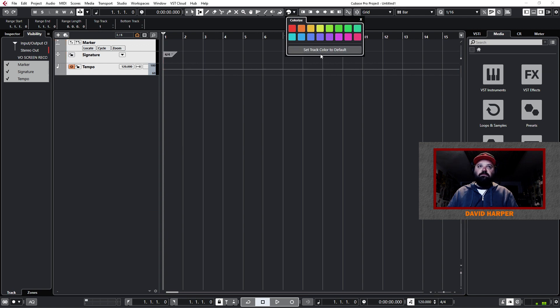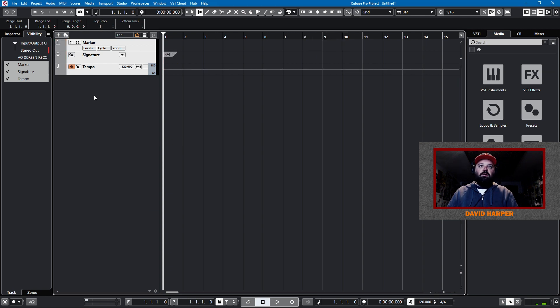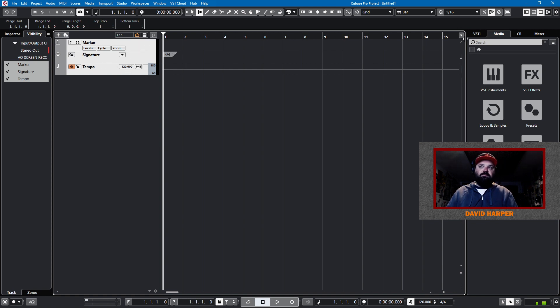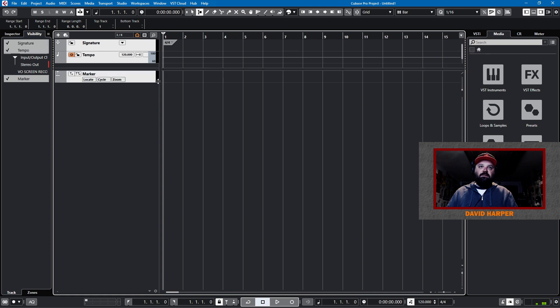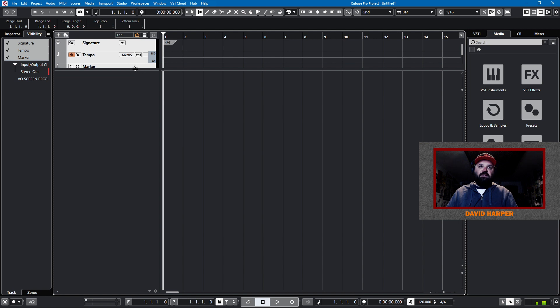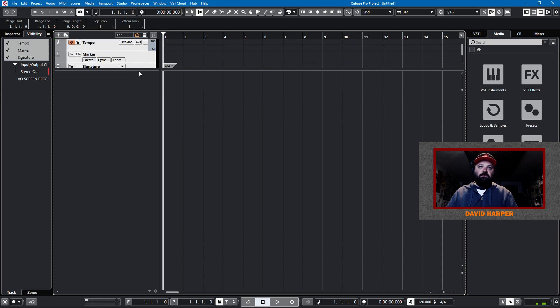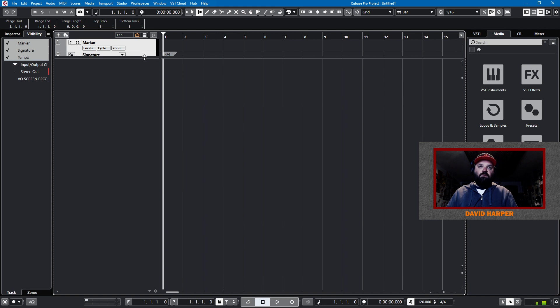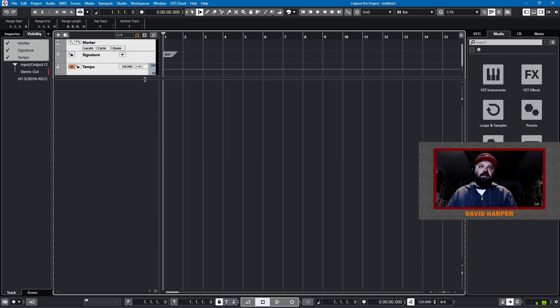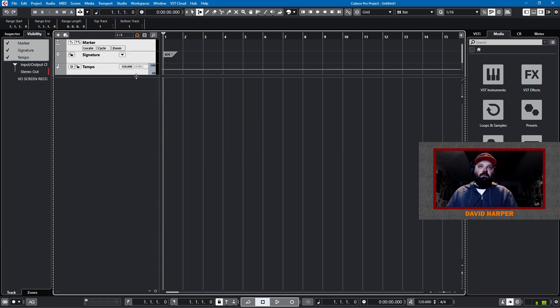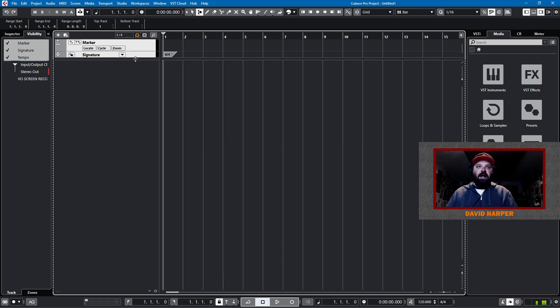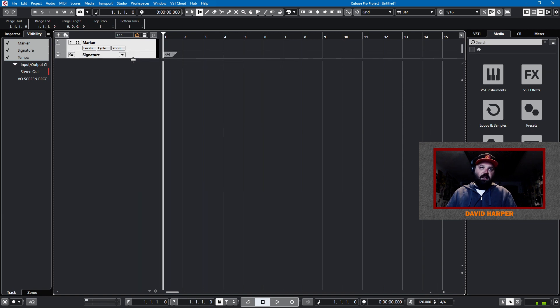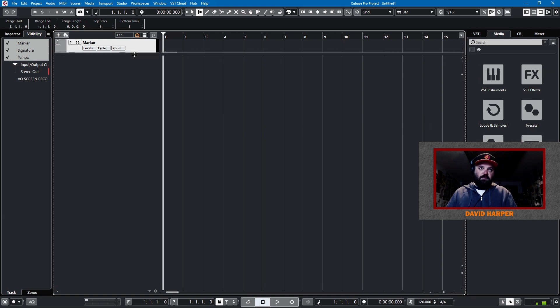I use a tempo track and I use a signature track. And I actually like my signature track above my tempo track. And I'll have these be the default color gray just because they don't need to be fancy. Now, another thing I do is I take these three tracks and I divide them with this little thing right here. So, we'll move these here behind this divider.